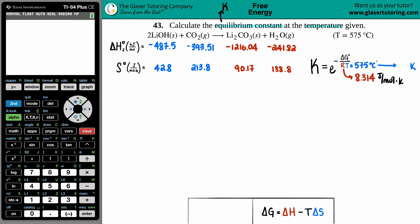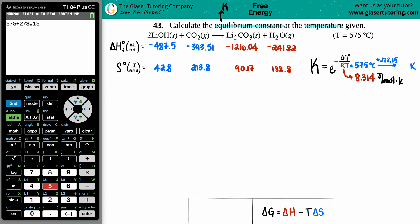To convert Celsius to Kelvin, you add 273.15 to be more exact. So 575 plus 273.15 gives us 848.15 Kelvin.